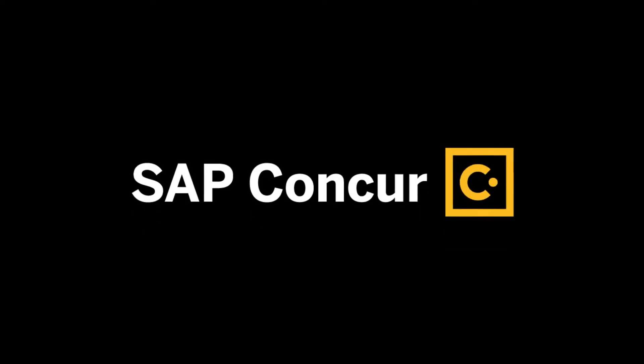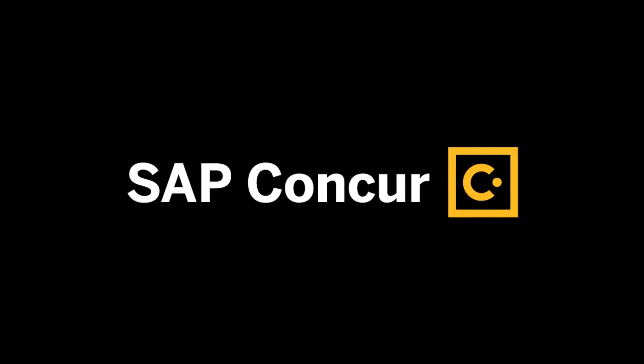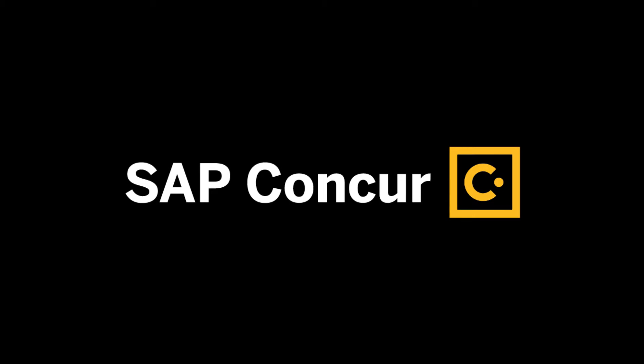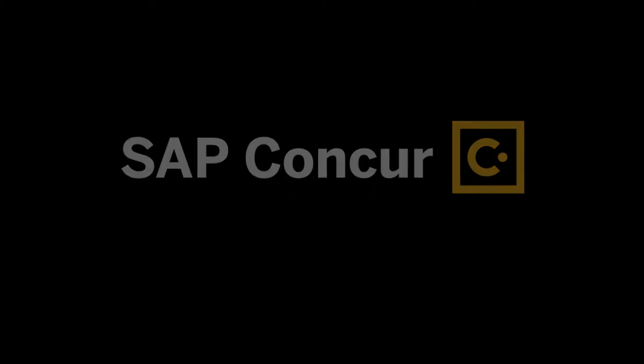Welcome to SAP Concur. Now that you're a customer, we know you'll want to start using your solution as soon as possible to streamline your spend management, increase visibility, and achieve your business goals.